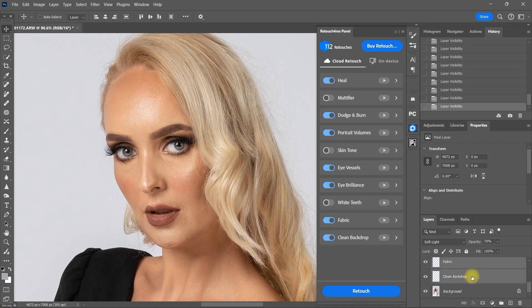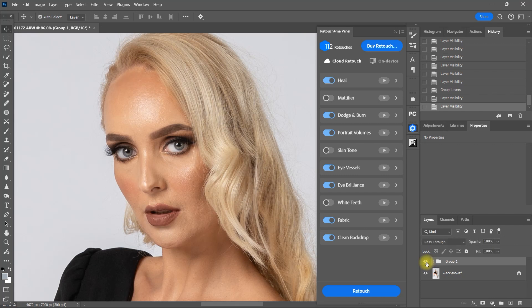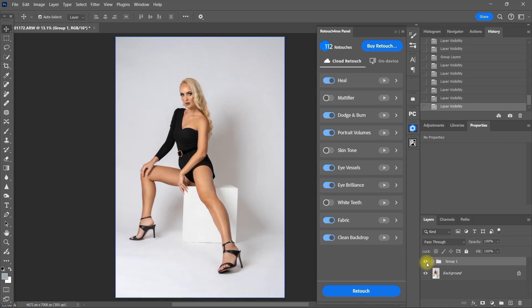Let's group all the layers together. This is the before, this is after. So what do you think about the retouch for me panel so far? Let me know your thoughts down in the comments section.